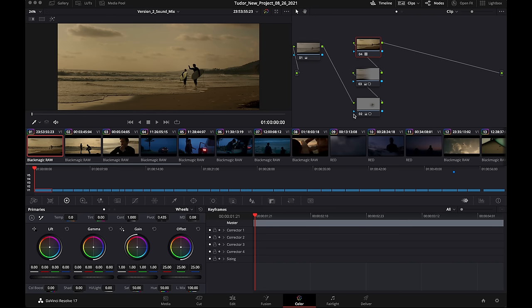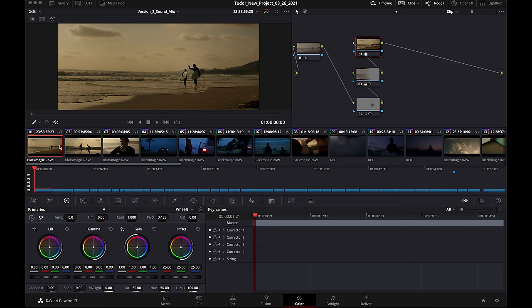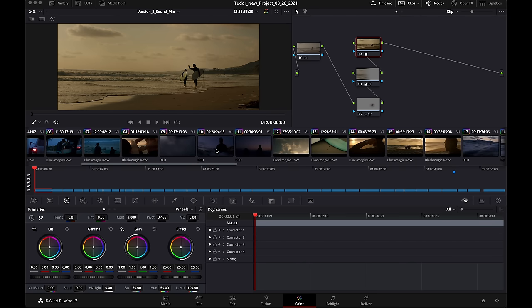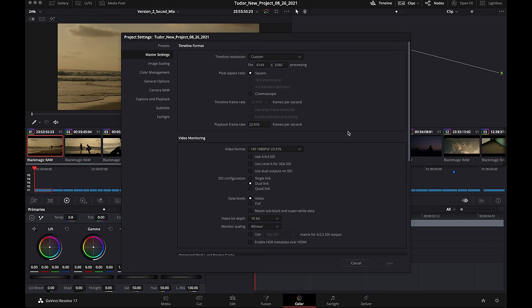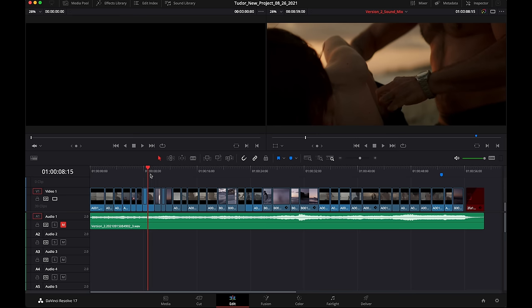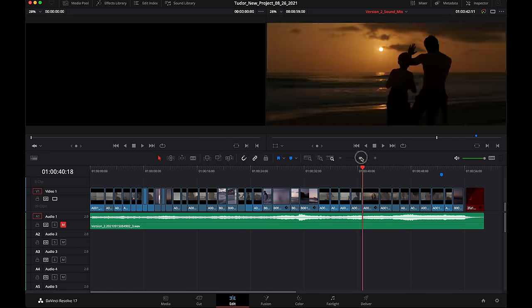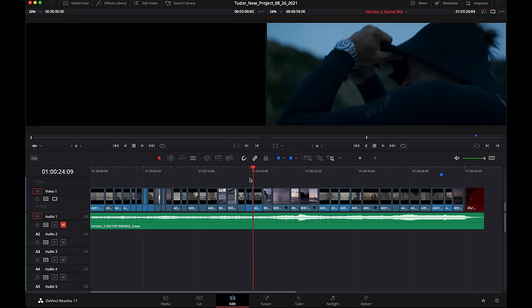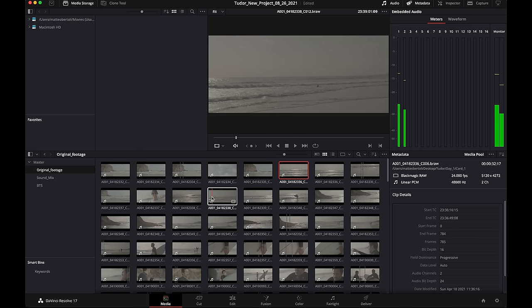So let's just jump into the project right now. I have DaVinci open here. I love the color palette of this project. As you can see, there's a lot of warm shots at sunset. There's a lot of blue hour shot in the morning. There's some very underexposed stuff shot on Red. So we're gonna see if it actually works with Red codec as well. Let's see my timeline resolution. I set it up to 6144 by 2560, because that's a typical 2.40 aspect ratio.